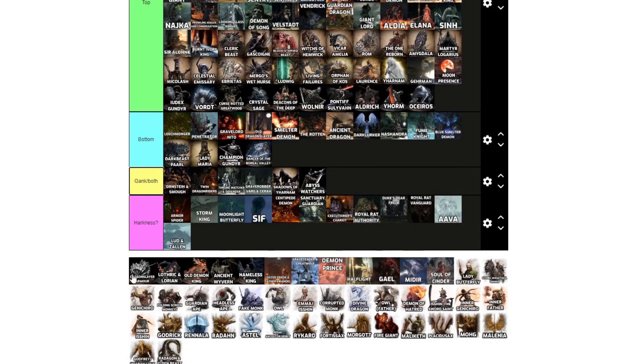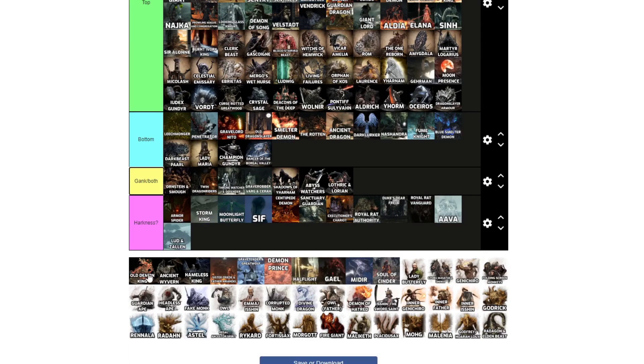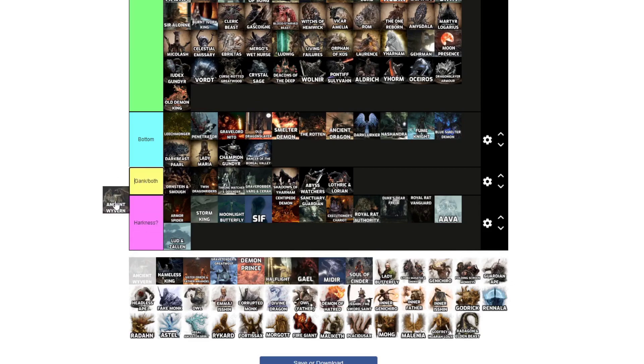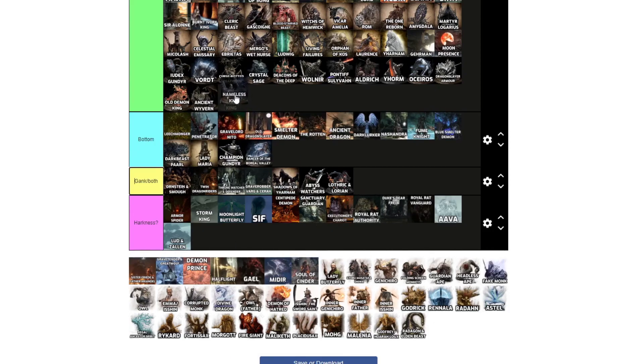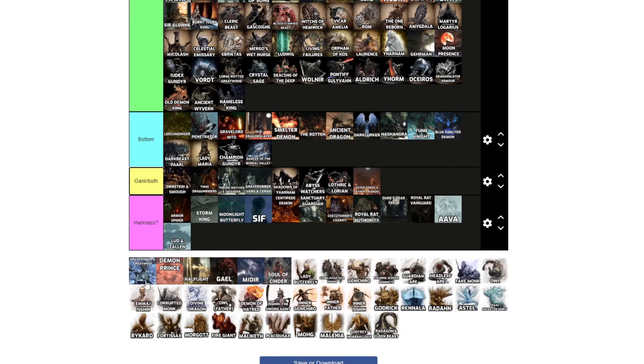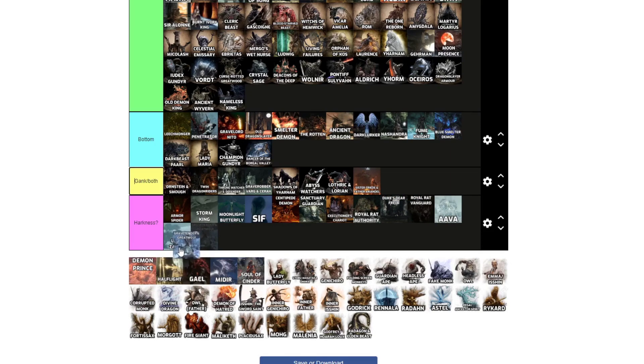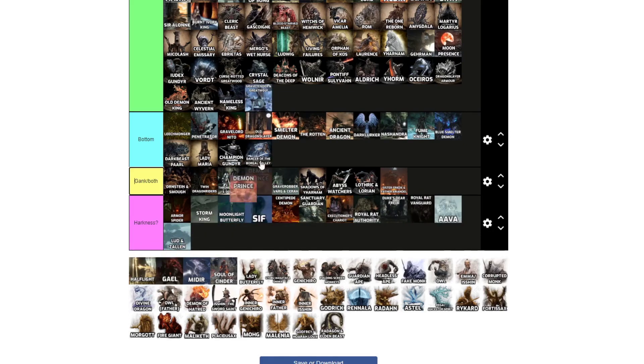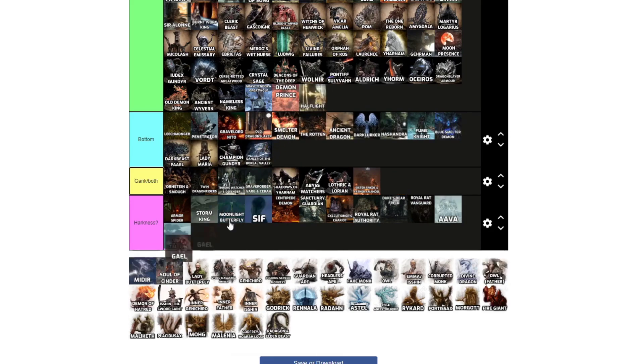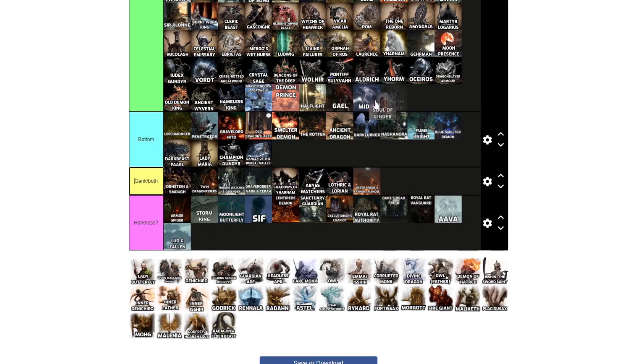Oceiros, top. Dragonslayer Armour, top. Lothric and Lorian, gank both, obviously. Old Demon King, top. Ancient Wyvern, that one is, I mean, I put the other dragons, top. Nameless King, top. Sister Friede and Father Ariandel, gank both. Champion's Gravetender, just the Gravetender, ignore the big dog, top. Demon Prince, top. Halflight, top. Gael, top. Midir, top. Soul of Cinder, top.